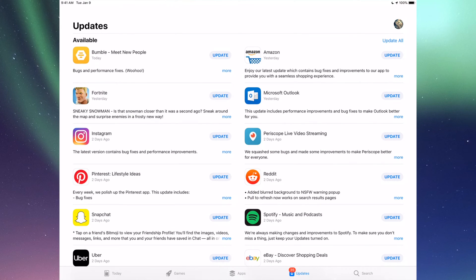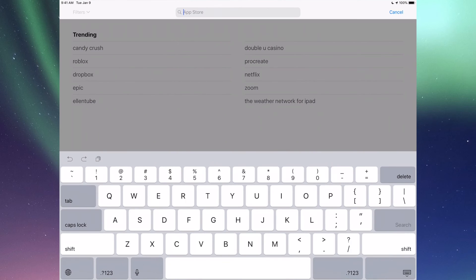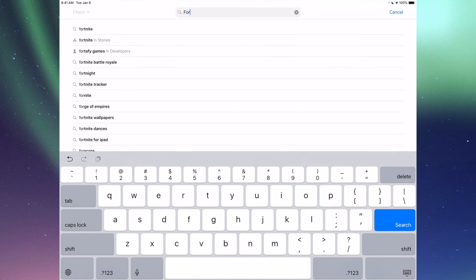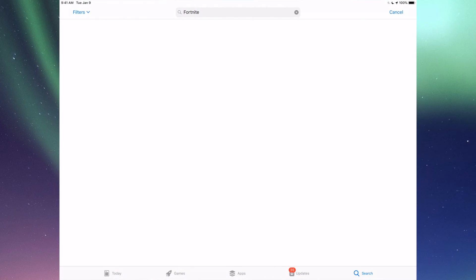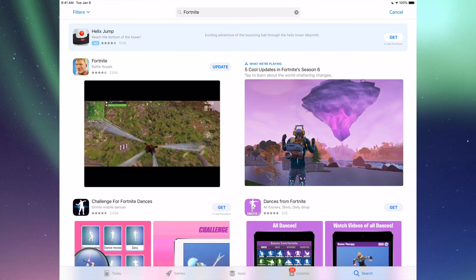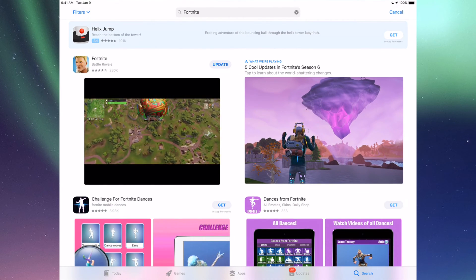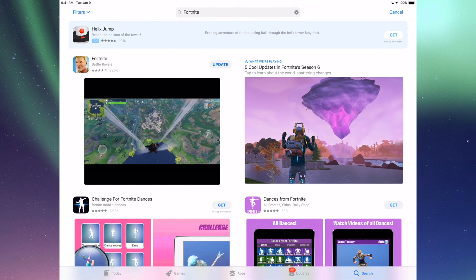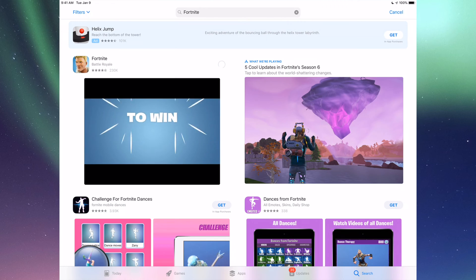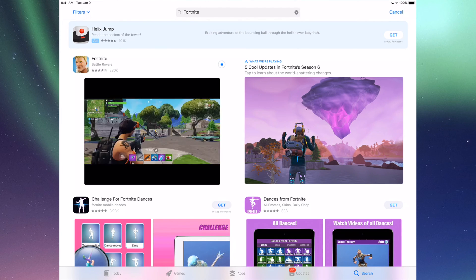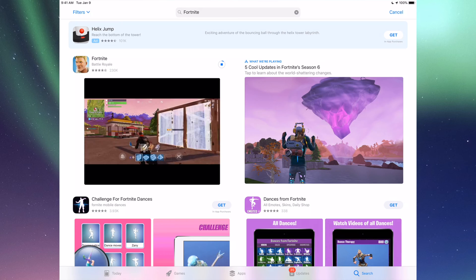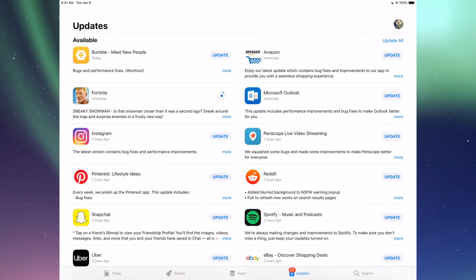Let's just go into Search, which is our last option here, and we're going to type in Fortnite. Let's just search for that and we're going to see it right here. We can just tap on Update and it's going to update. Now that's for any app really. Any app that needs an update will be right there.